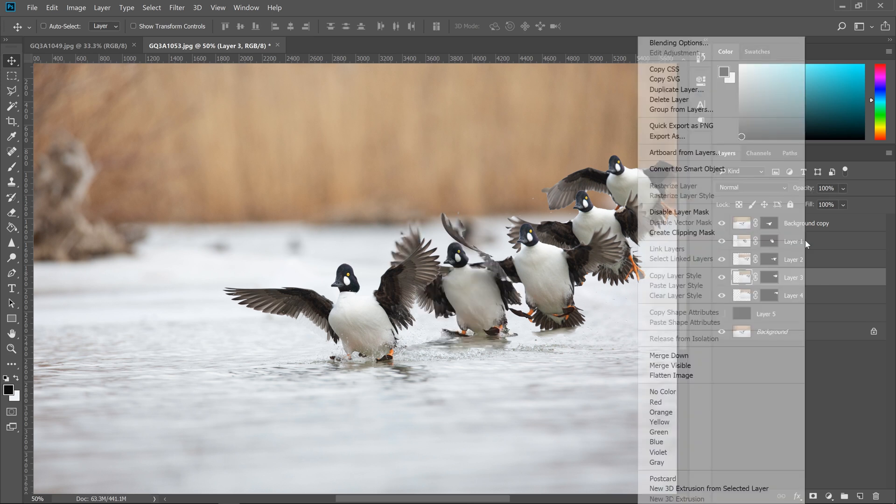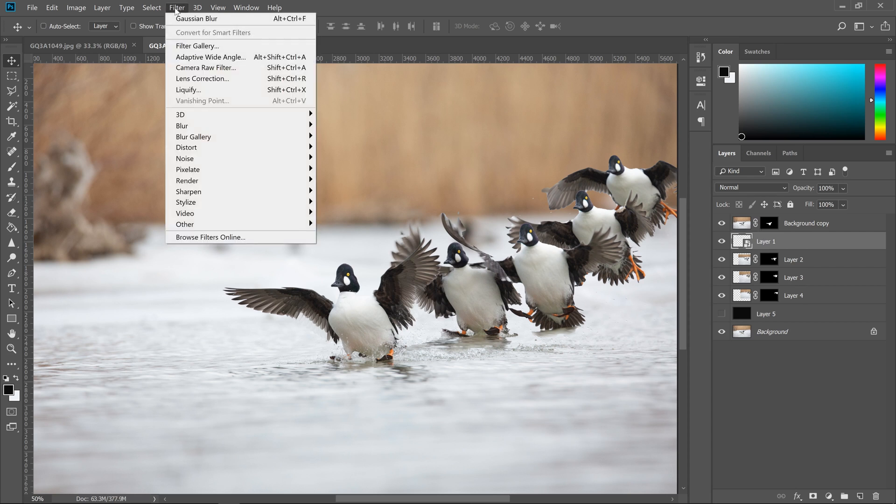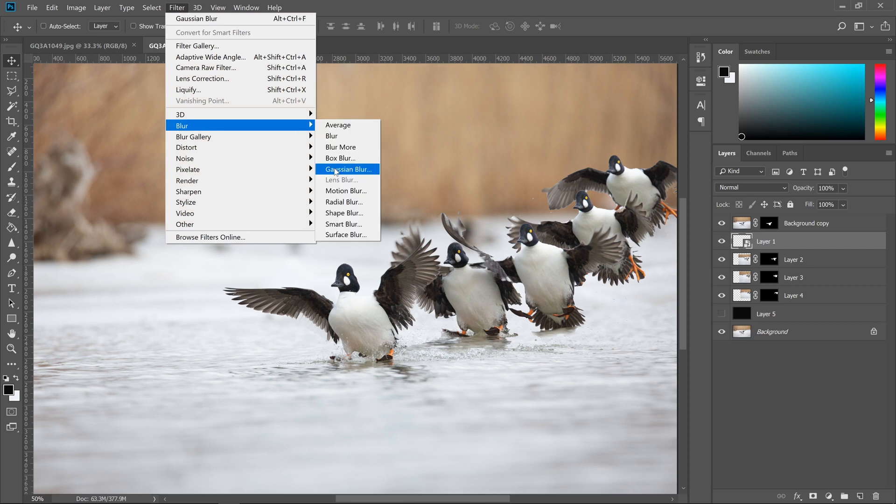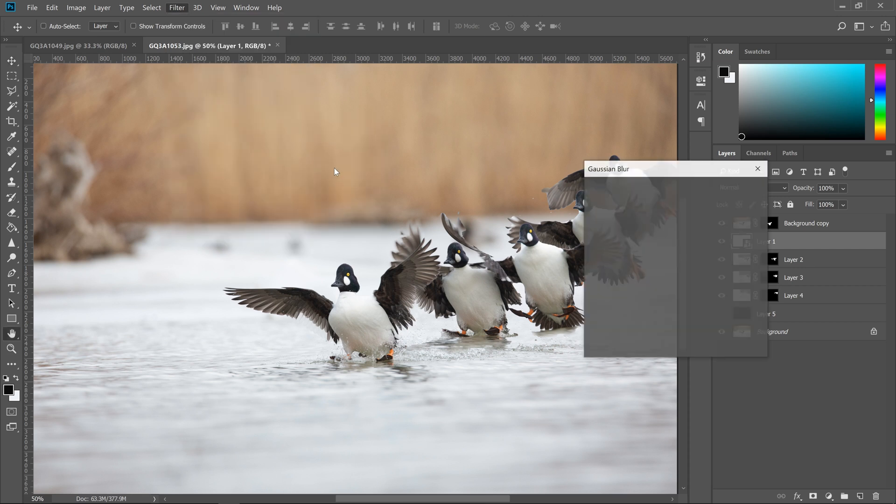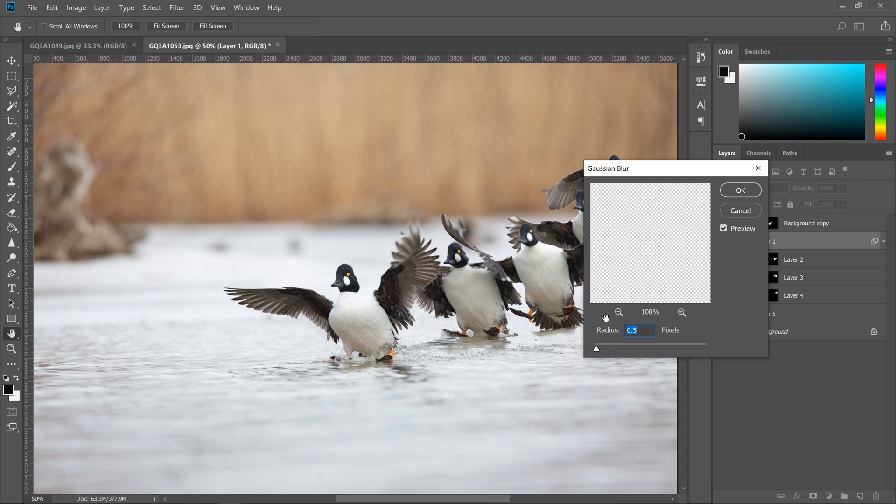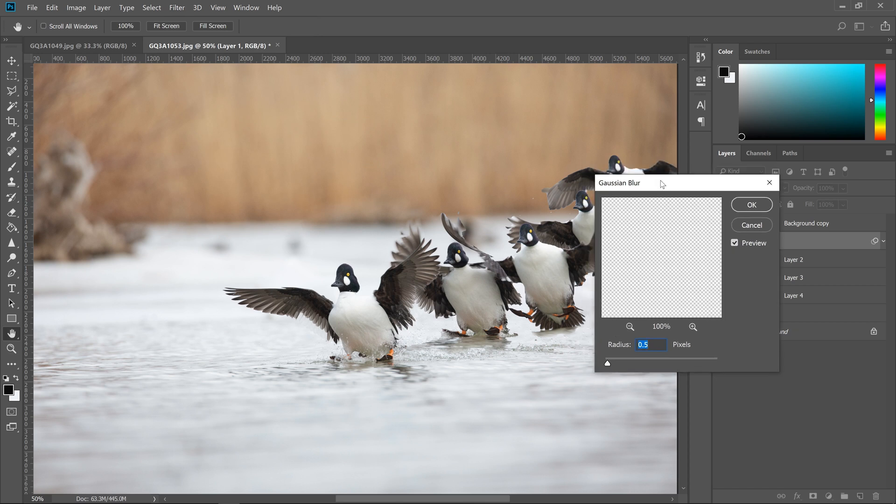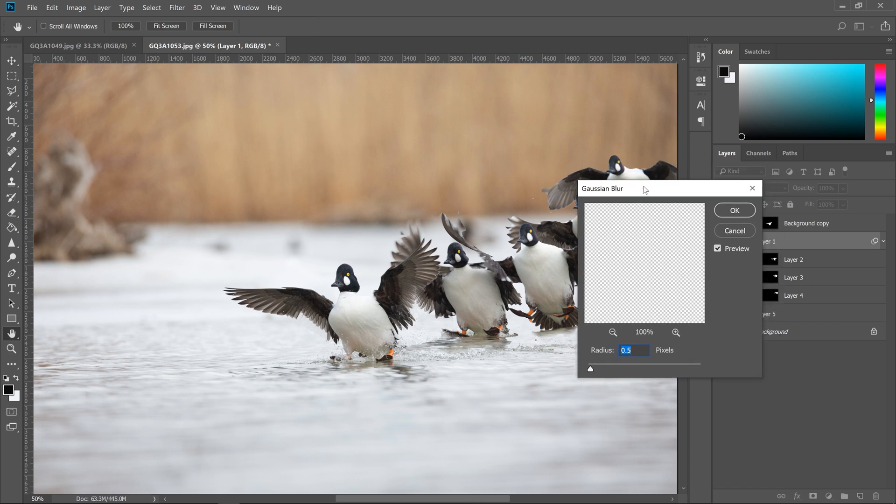So the reason I have them as smart objects is just because if you were to keep them as images and then you apply the blur, once you've committed that blur, it's set, it's part of the pixels. But if you have the layers as smart objects, then any changes you make are non-destructive. So you can change that later if you want to tweak settings.